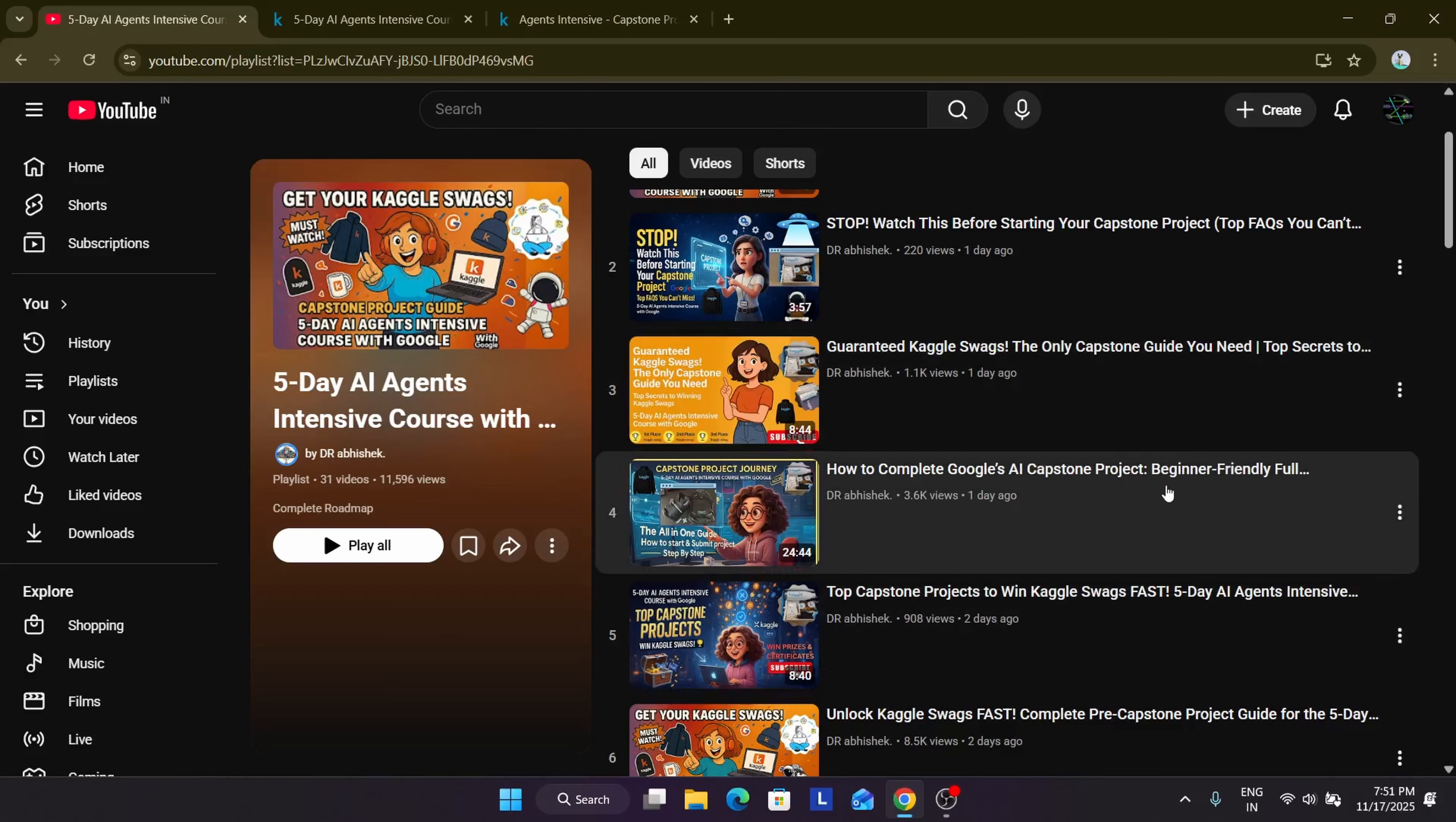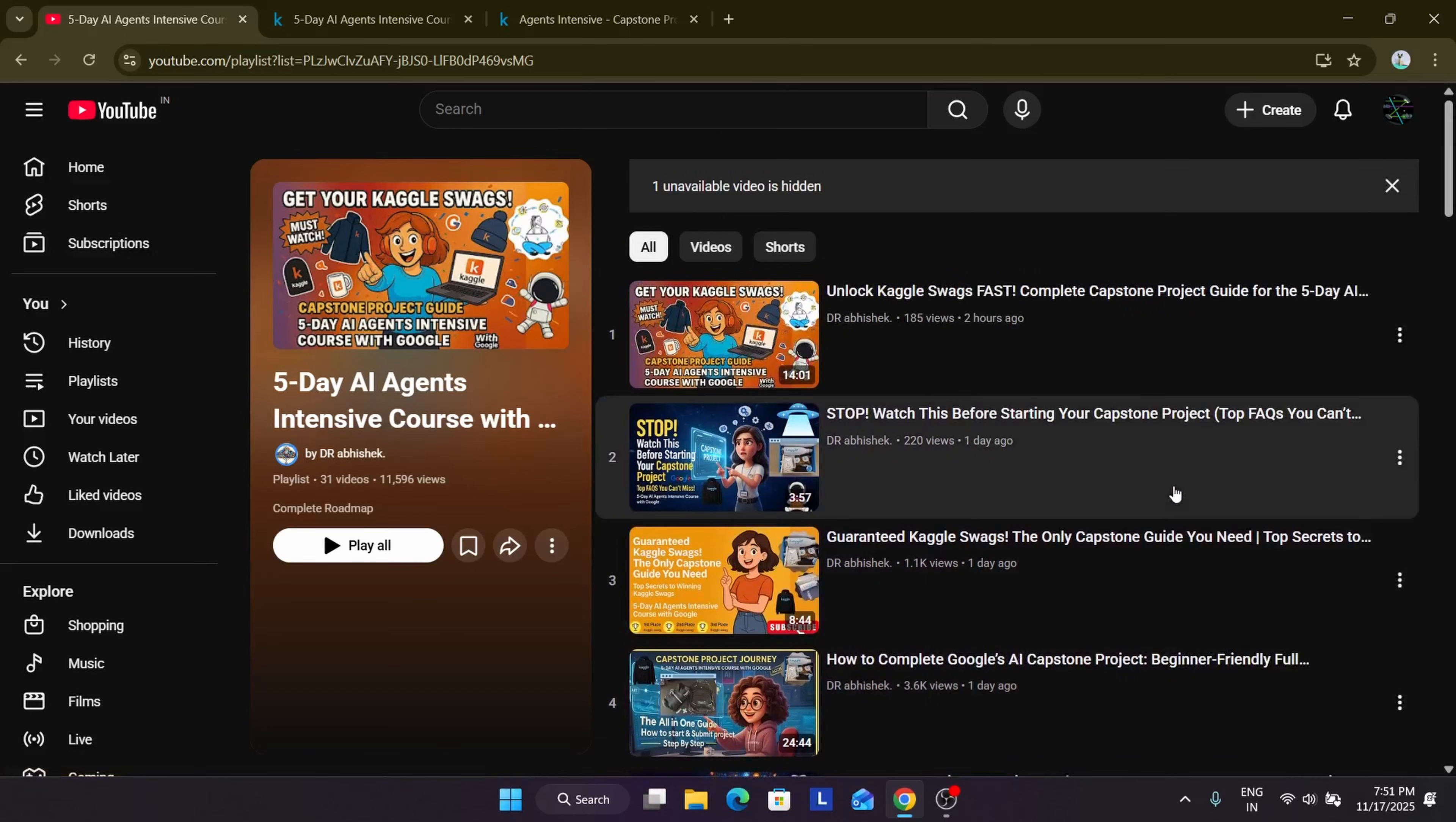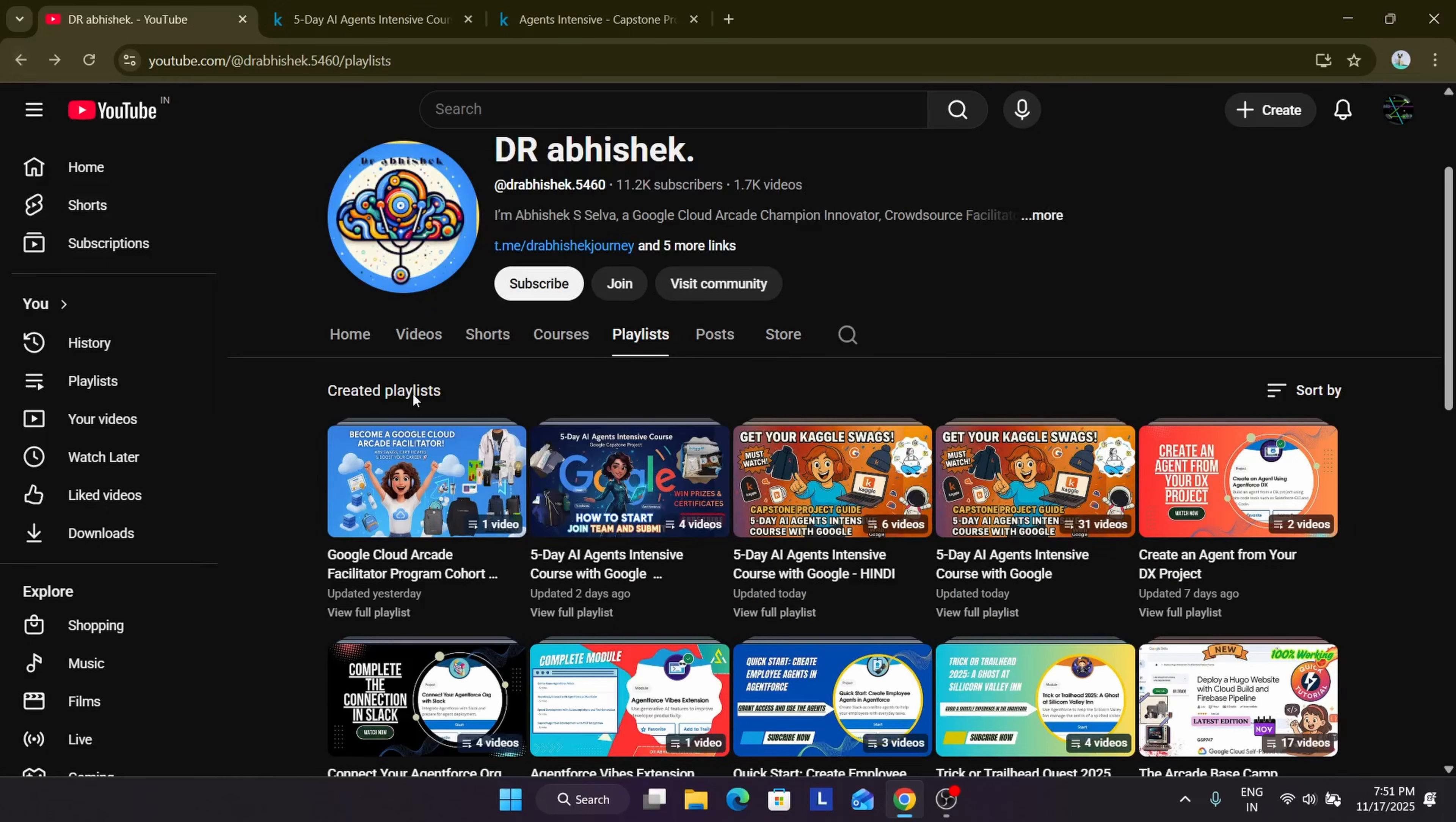And if you want to see a demo also, you can just see the demo. I've shown a live demo of how you have to submit the projects. So this is all about these videos.